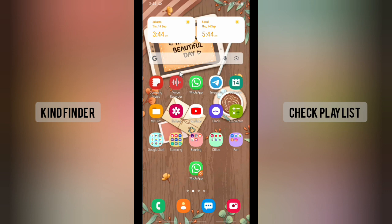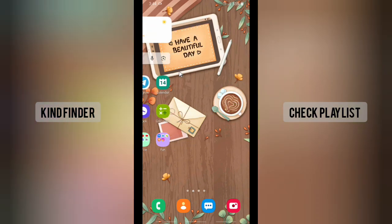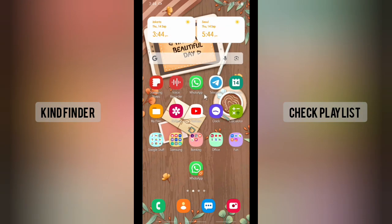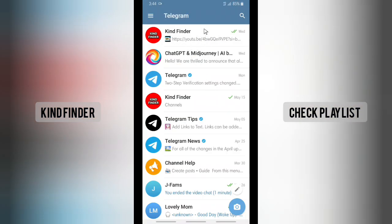This will protect your content — if you have copyright content, you can enable this feature. But before we get started, please consider subscribing to our channel and don't forget to turn on the notification. Thank you!